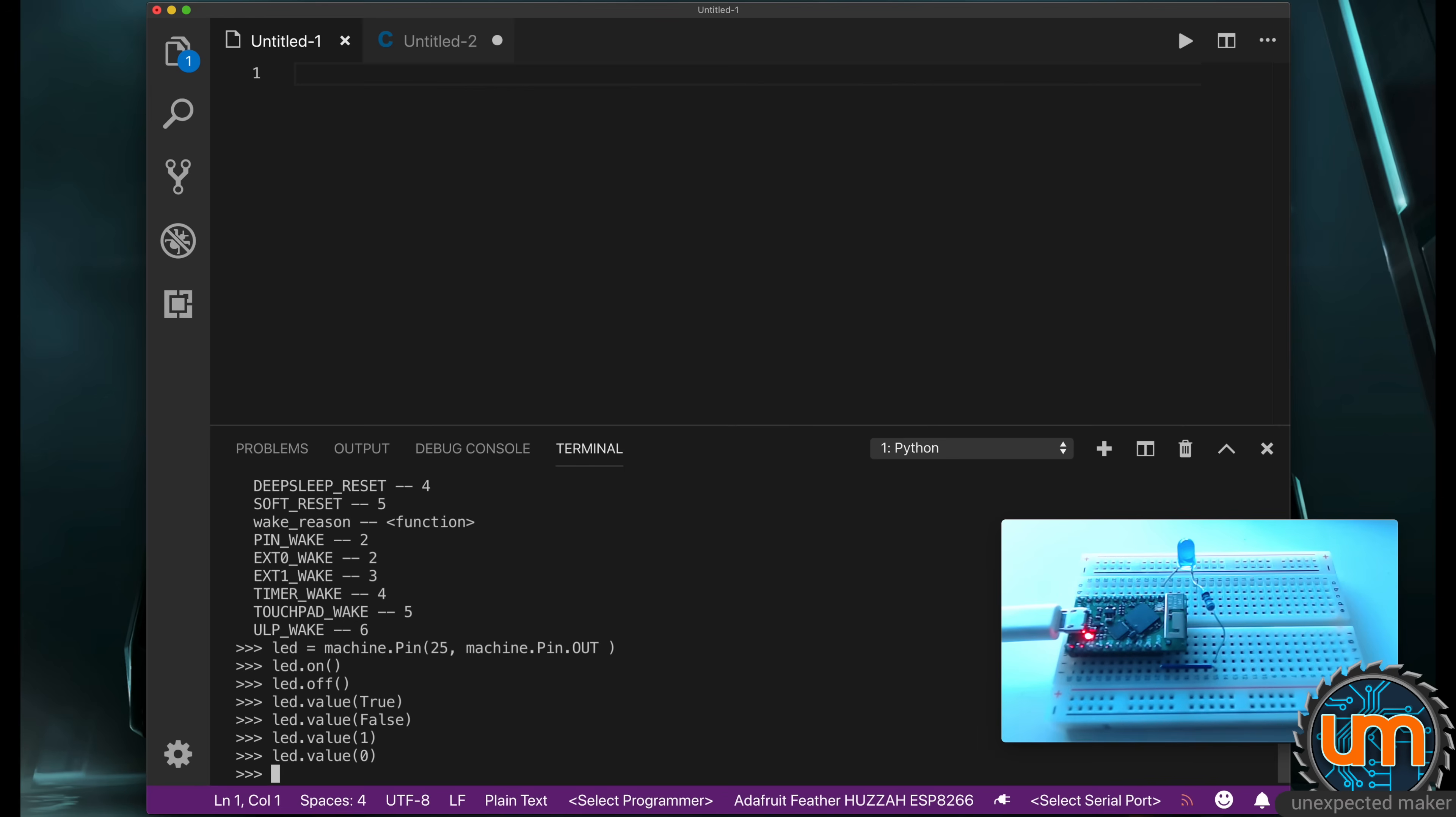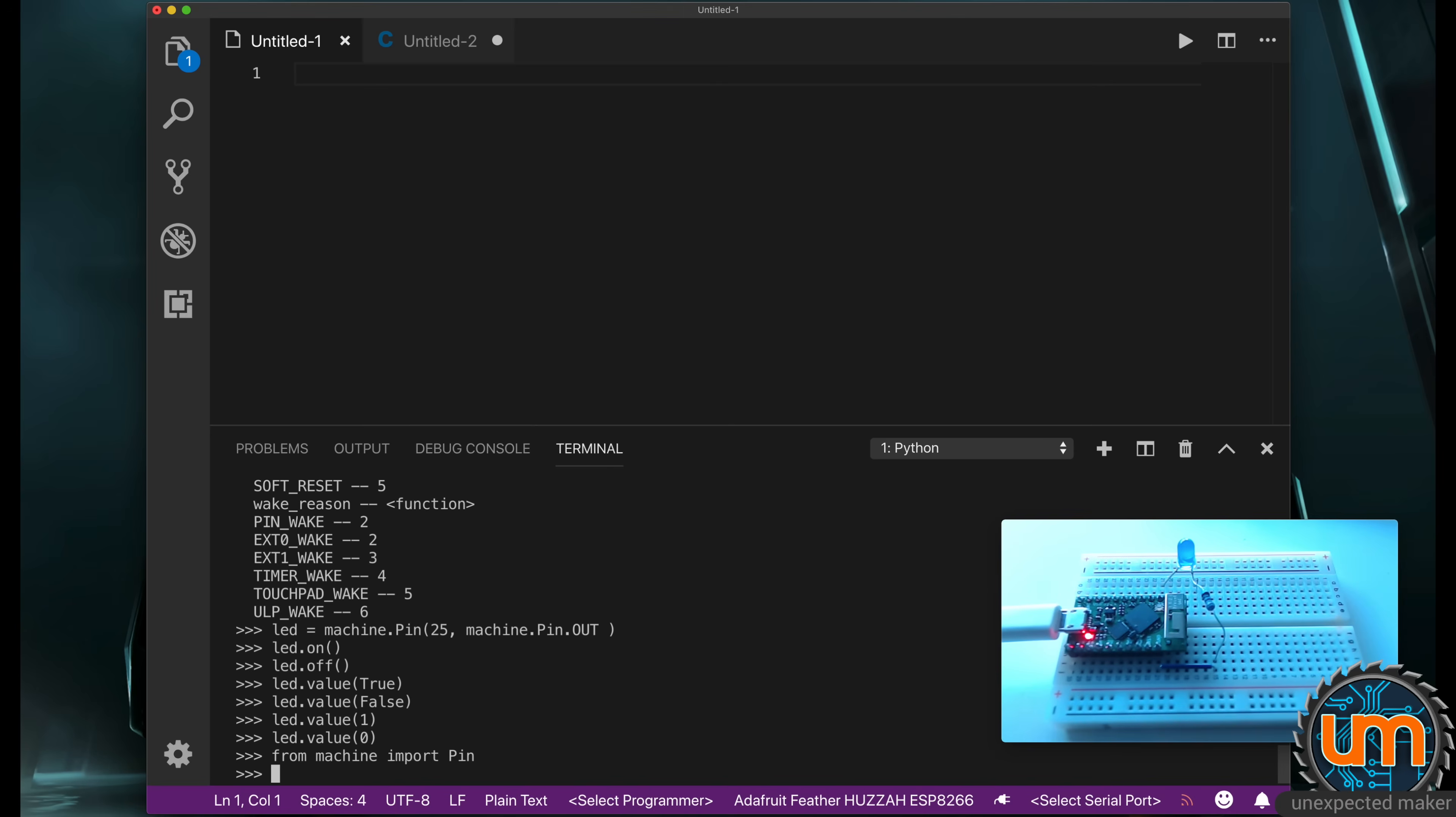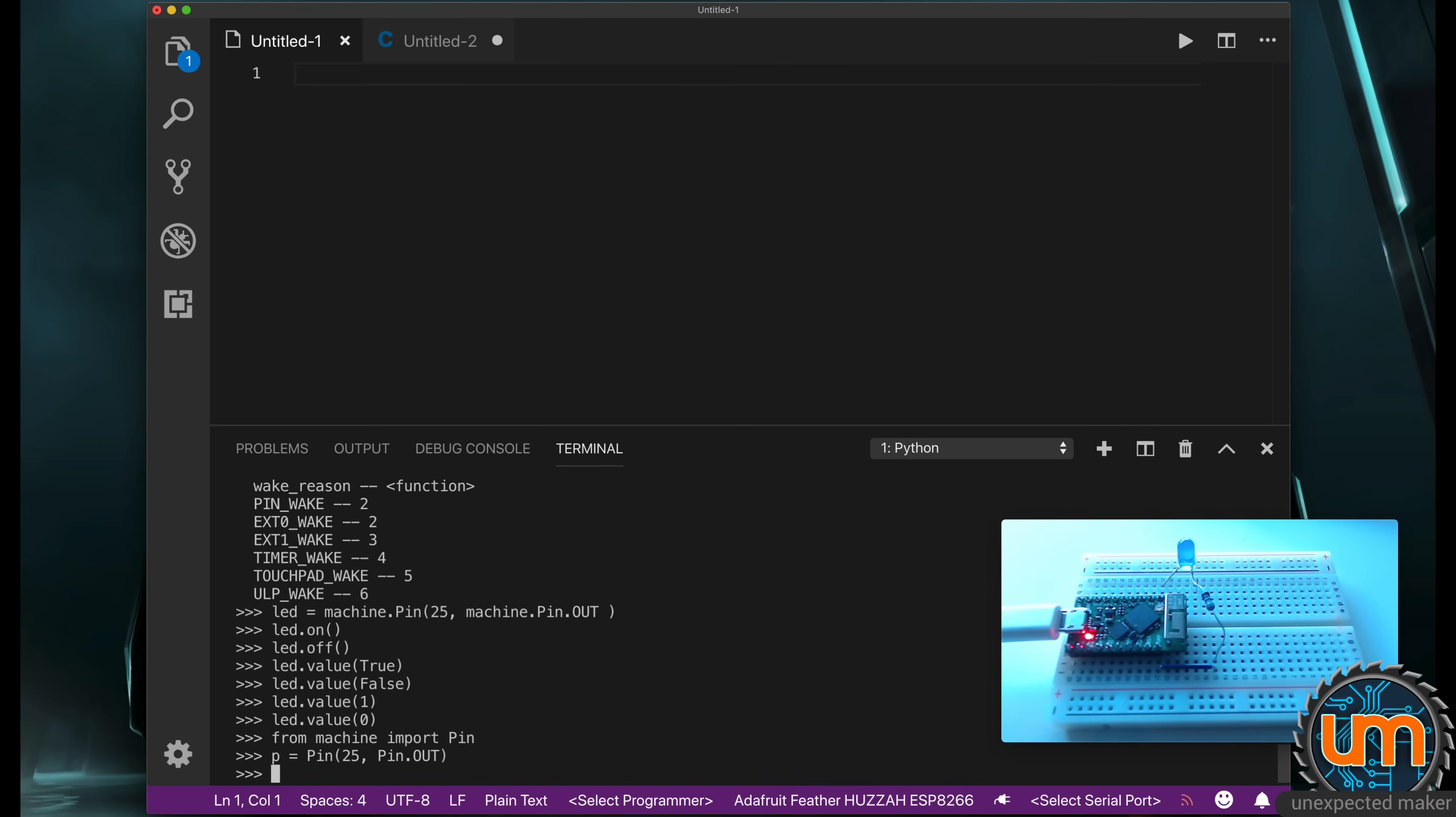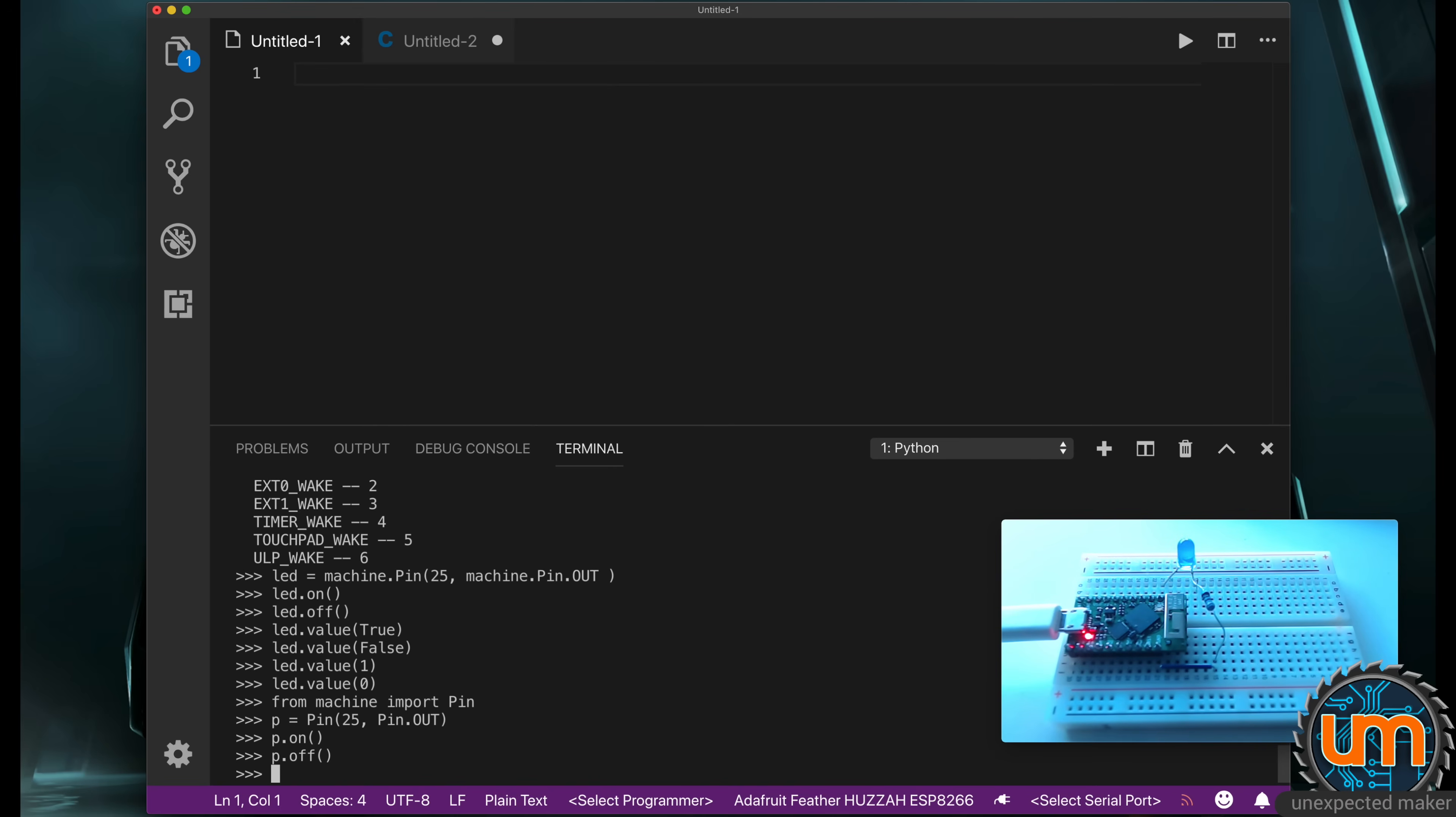Now typing machine dot pin all the time is kind of annoying. So what we can do in MicroPython is extract a portion of a module for us to use. I'm going to say from machine import pin. Now I can use pin directly. I can just type P equals pin 25, pin dot out. And now I can do the same thing. P dot on, P dot off. So I don't have to type machine all the time.